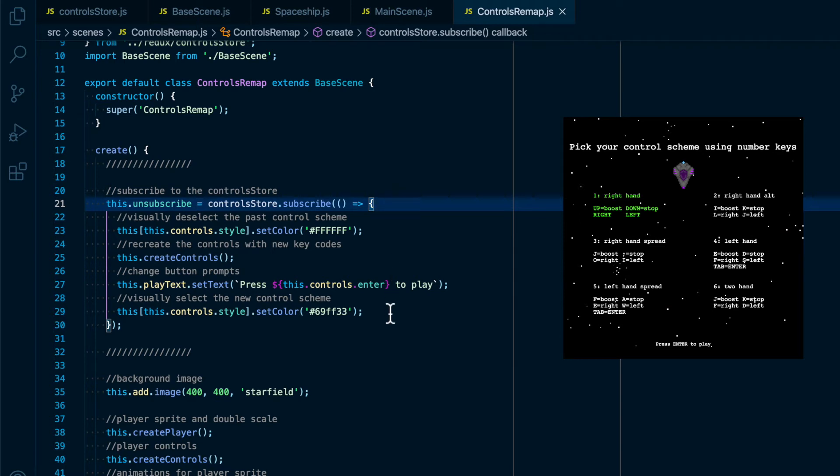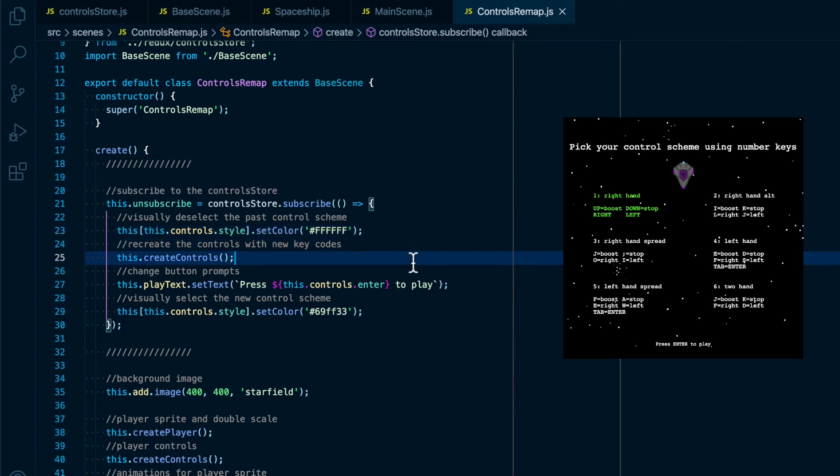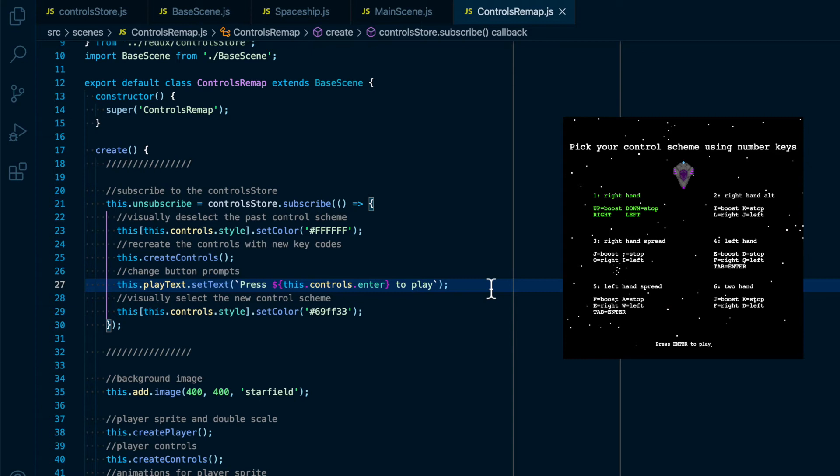Inside of dot subscribe is a callback function that runs every time the Redux state changes. So inside of that we are visually deselecting the past control scheme, we are creating the controls with the new key codes using the create controls function, we are changing the button prompts on the screen, and then lastly we are visually selecting the new control scheme by turning it green.